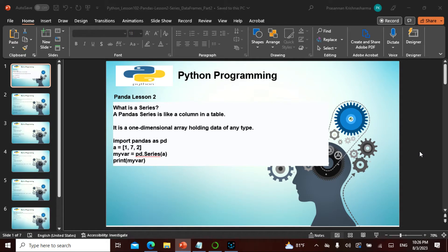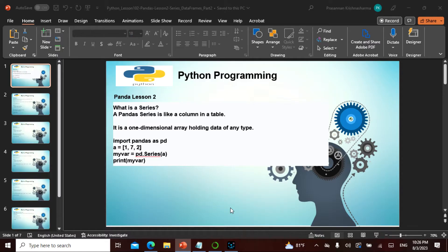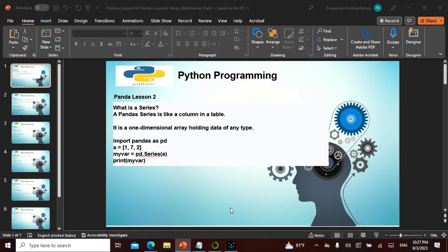The series and data frame final part, part two. Yesterday we saw what the series is and what are data frames. Remember, the series is a column which is like one-dimensional, the data frame is like a table, multi-dimensional. So we actually saw how to put it in series, how to take a particular element, how to create a data element and where is this pandas used.